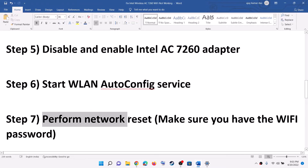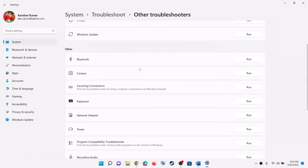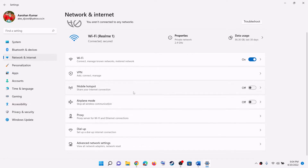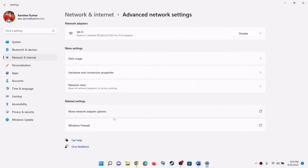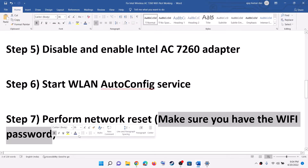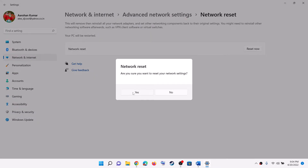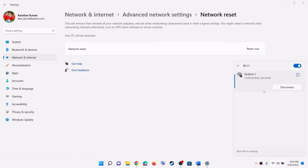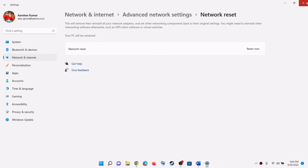The next step is to perform a network reset. Go to Start, then Settings, then Network and Internet. In Windows 10, scroll to the bottom and you will see the Reset option. In Windows 11, click on Network and Internet, then go to Advanced Network Settings and click on Network Reset. You will see the option Reset Now. Before you perform the reset, make sure you have your Wi-Fi password, because once you reset and restart, it will ask for your Wi-Fi password.